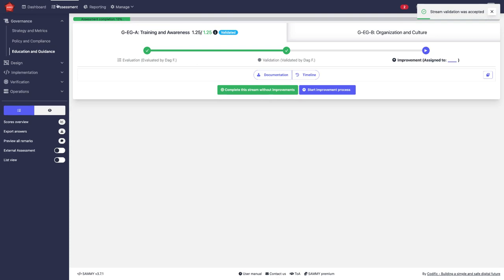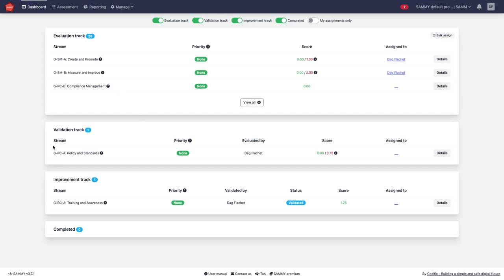If we go back to the dashboard we will see that I have one stream in the validation track which still needs to be validated and I have one stream in the improvement track.